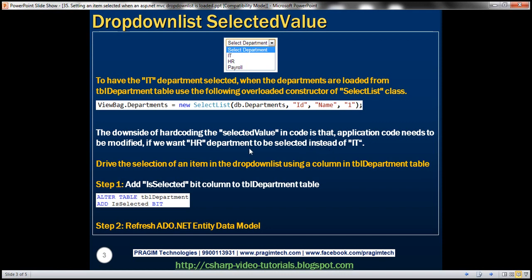The first step is to add a column to this table. We are going to add a column called isSelected, and it's going to be of type bit — either zero, one, or null. If the value is one, we want that department to be selected. So let's go ahead and add that column first.